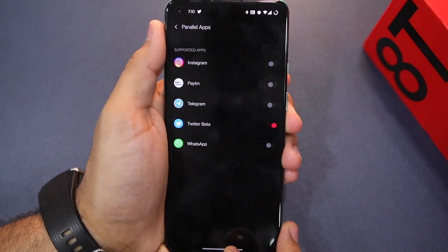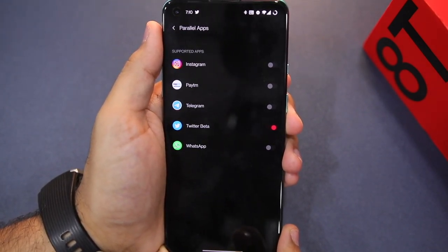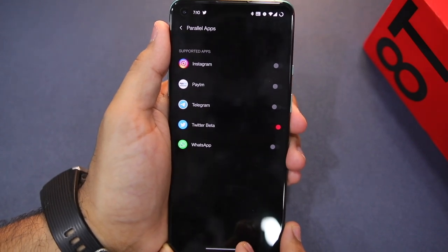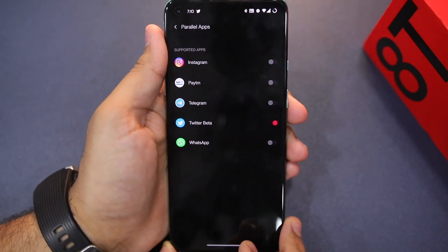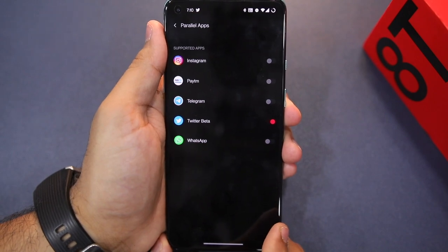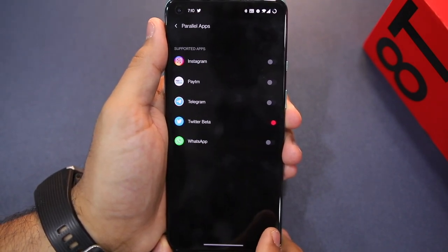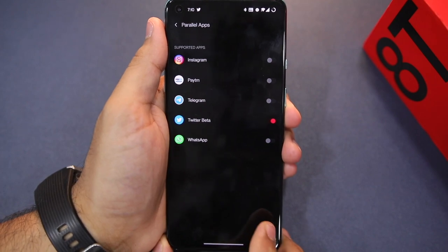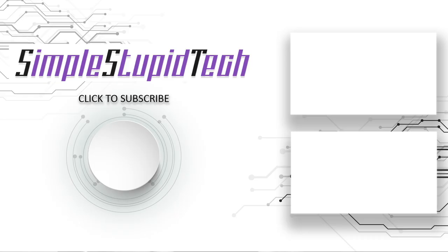If an app is not supported, you can download another application from the Play Store that offers similar functionality. I hope this video made it clear how you can use two copies of one application on your OnePlus 8, OnePlus 8 Pro, OnePlus Nord, or any other OnePlus phone running OxygenOS 11.